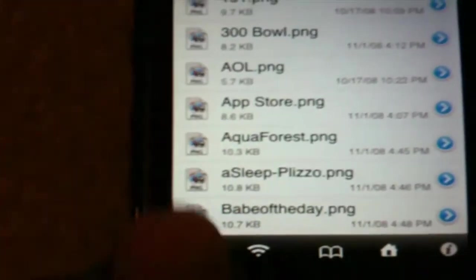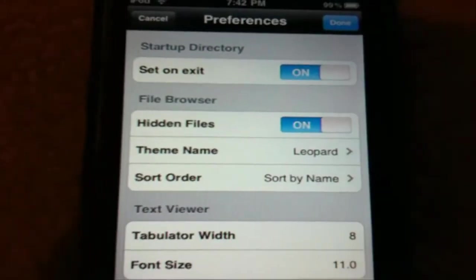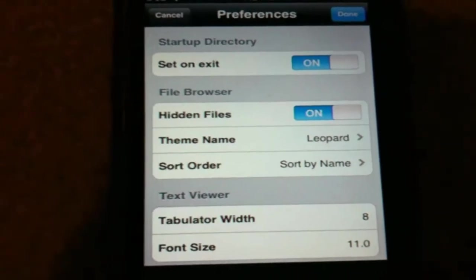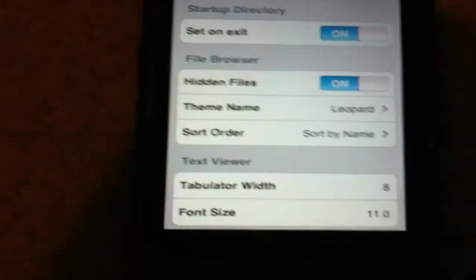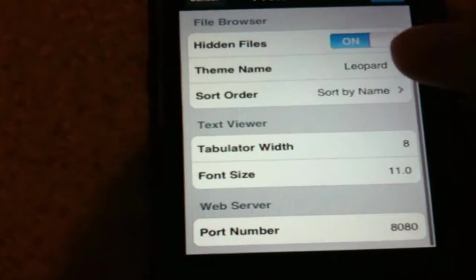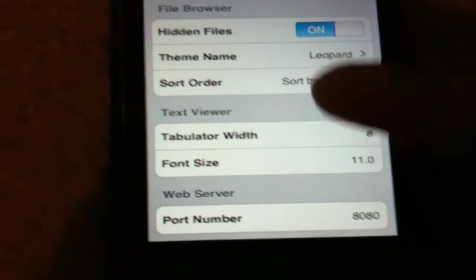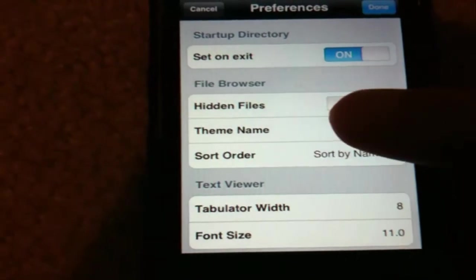At the bottom, you have your settings. You can set the startup directory, set on exit. You can turn your hidden files on, which I do, because I just want to see everything. Font size, tabulator width, and port number. You can change the sort order and the theme, which is what I was talking about.